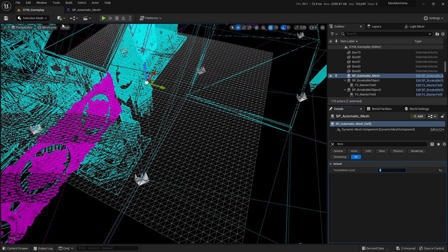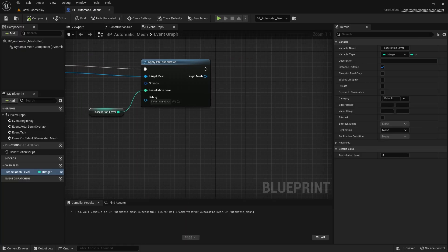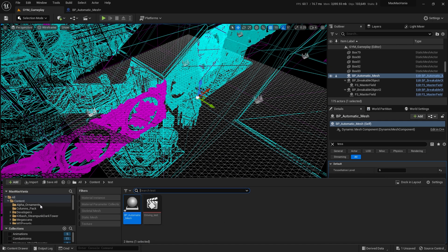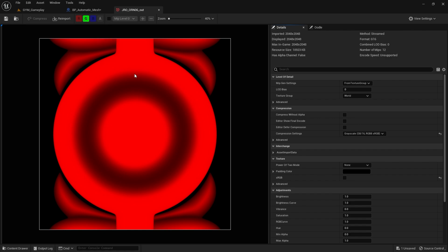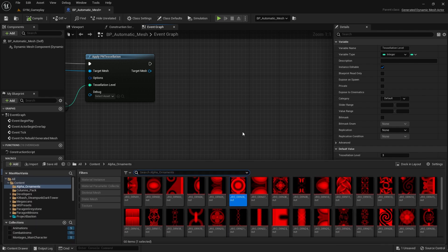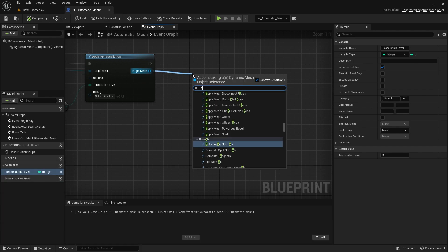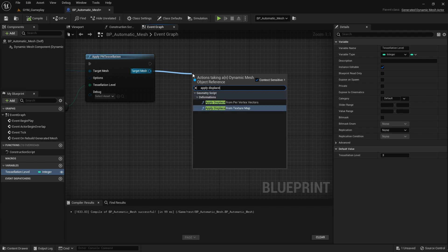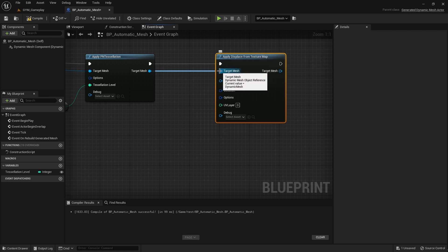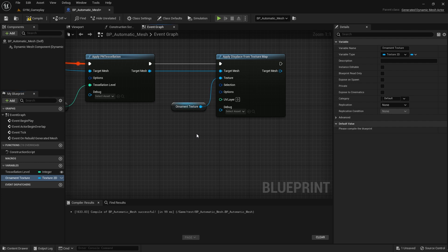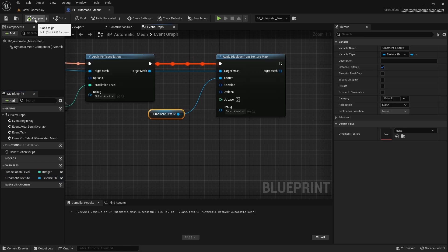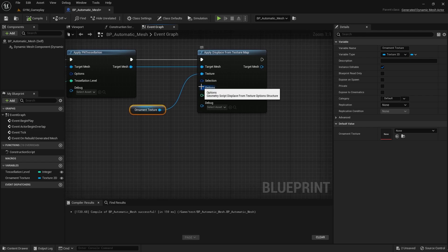Set a tessellation level of 6 for now. Next we need to displace. Each texture — for example 'alpha ornament' — is just a grayscale texture where black is the deepest area and white is the top. Go here and apply 'Displace from Texture Map'. This is the target mesh — we'll displace our plane. For the texture, create a variable called 'Ornament Texture' and make it public.